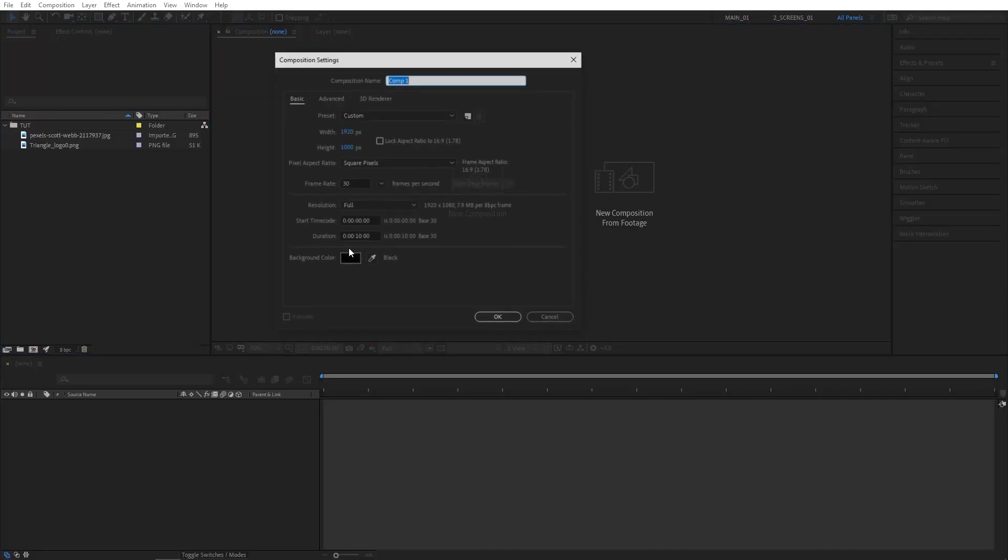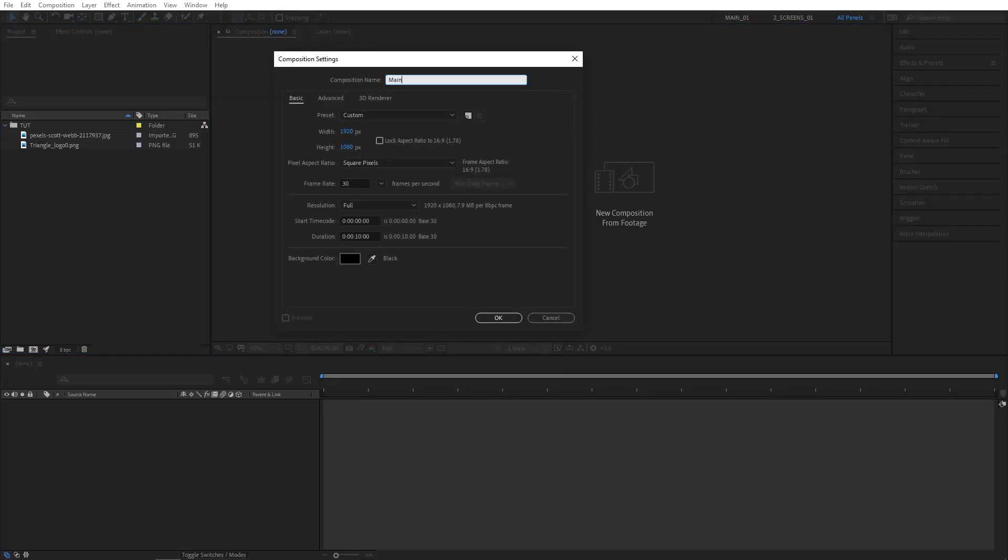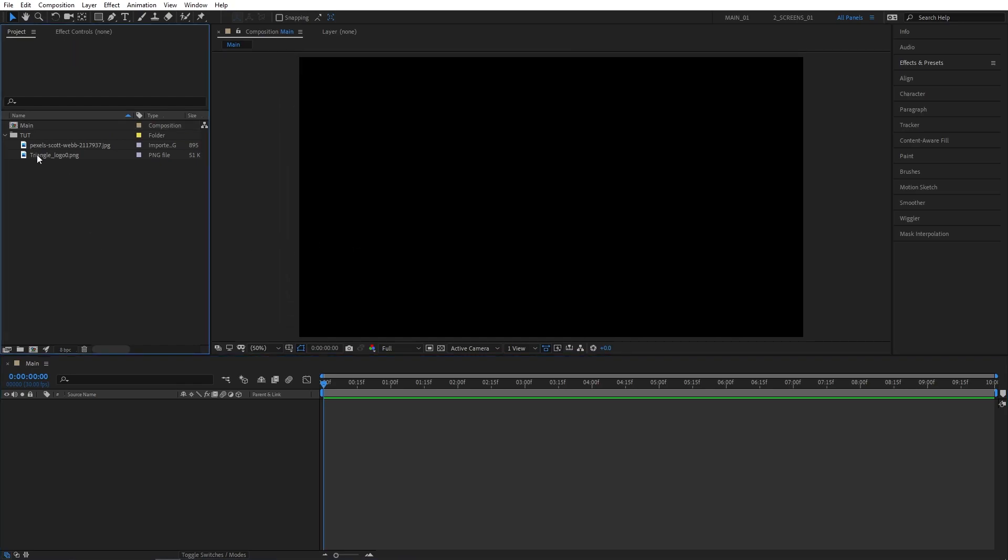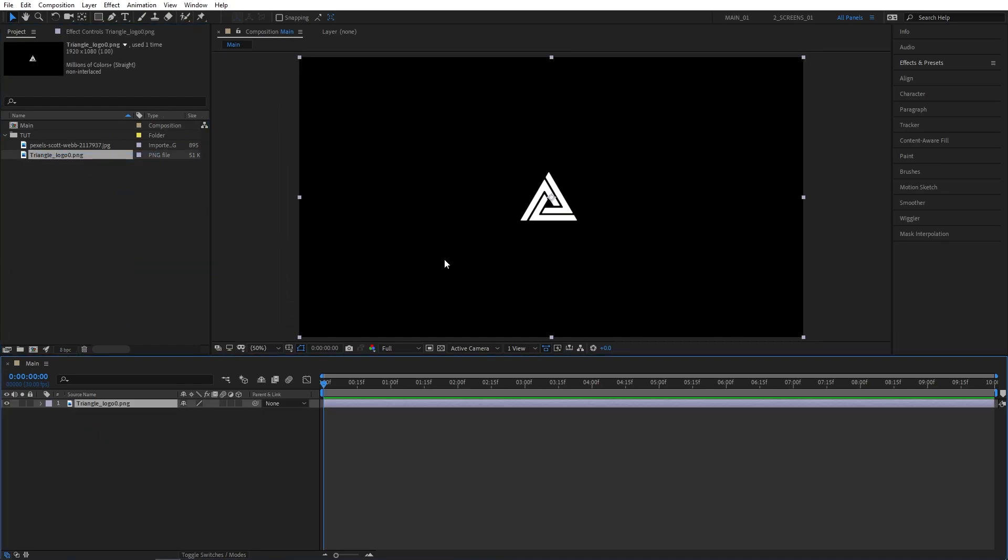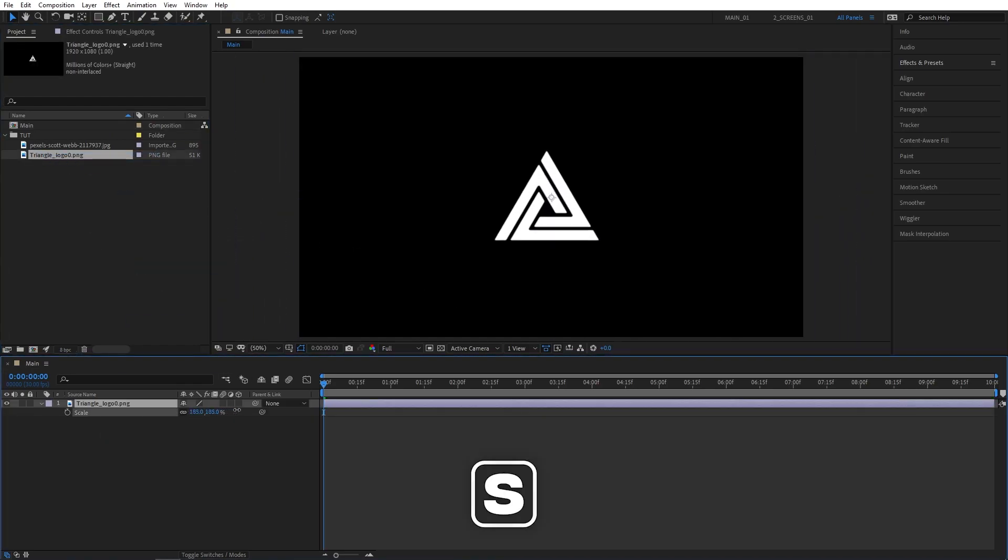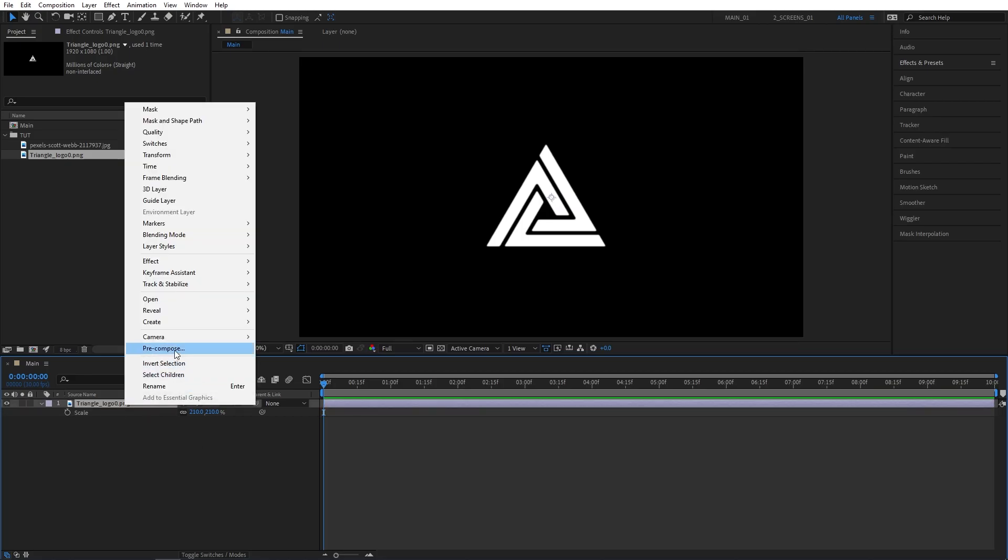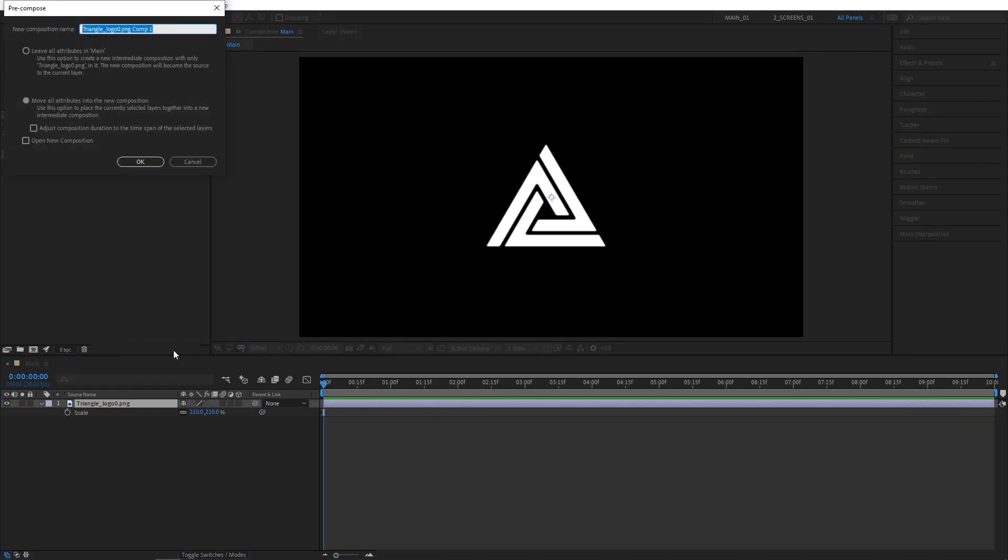Let's create a new composition. Go to name it Main, as our main comp, and drag your logo to the timeline. Then hit S and adjust the scale if needed. Then right-click the logo, select Precompose. Let's call this Logo. Make sure Move All Attributes is selected. Click OK.